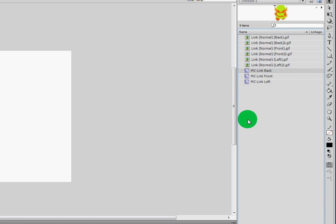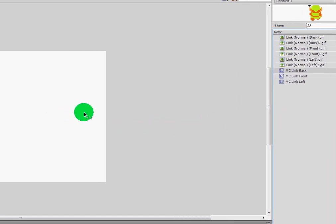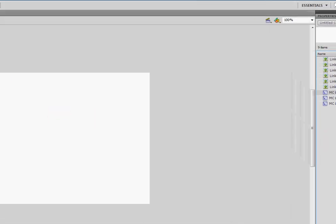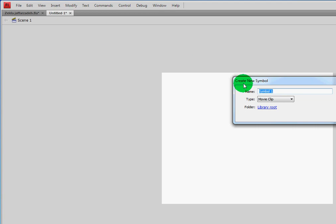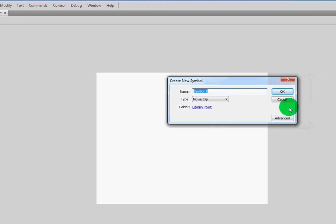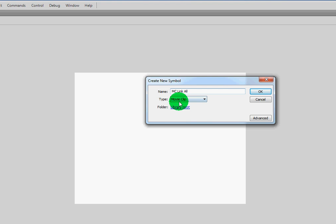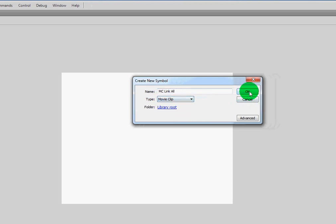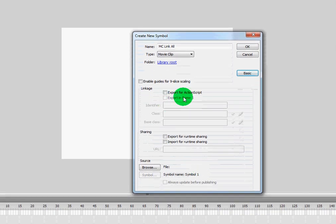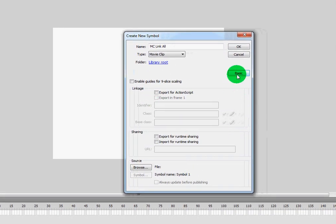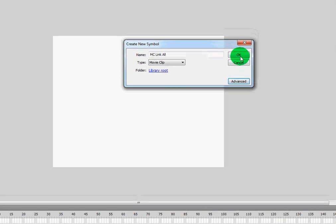How do we do that? Well, the first step is to create a new movie clip. You can do so by going up to the top here by clicking Insert and New Symbol. The shortcut is Control F8 for those of you who are interested. I'm going to call this link all. And oh, I forgot the MC, so let's stay consistent—MC Link All. It's going to be a movie clip, so make sure that that is selected, and we're going to click OK. You might have this screen here. You can ignore all this stuff and just leave it as basic. I'm going to go ahead and click OK.